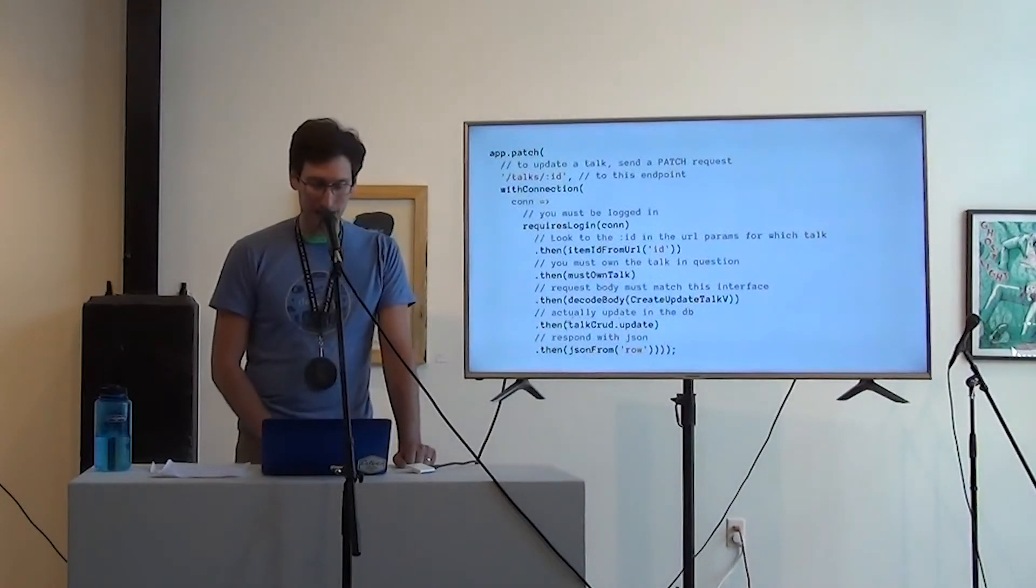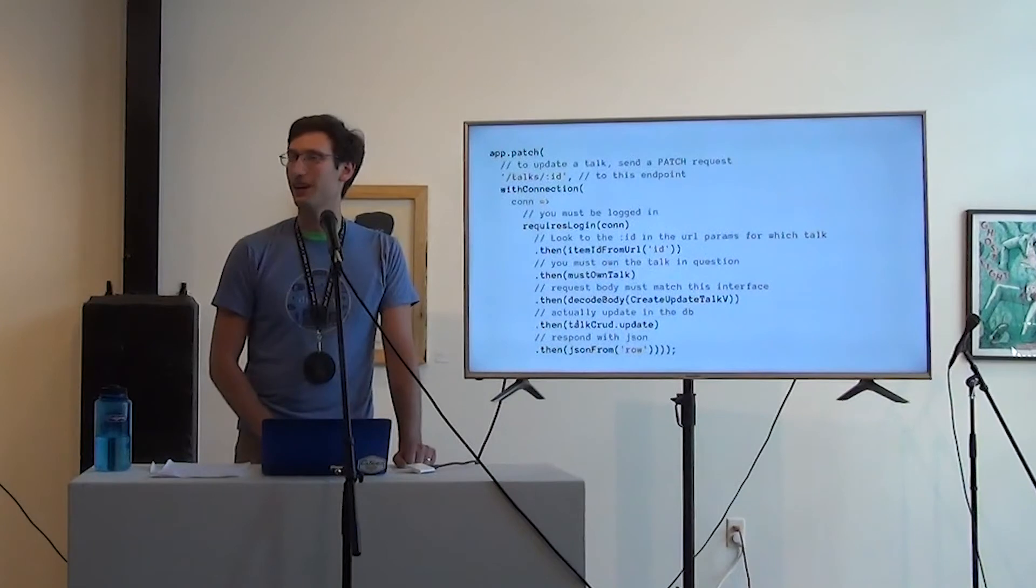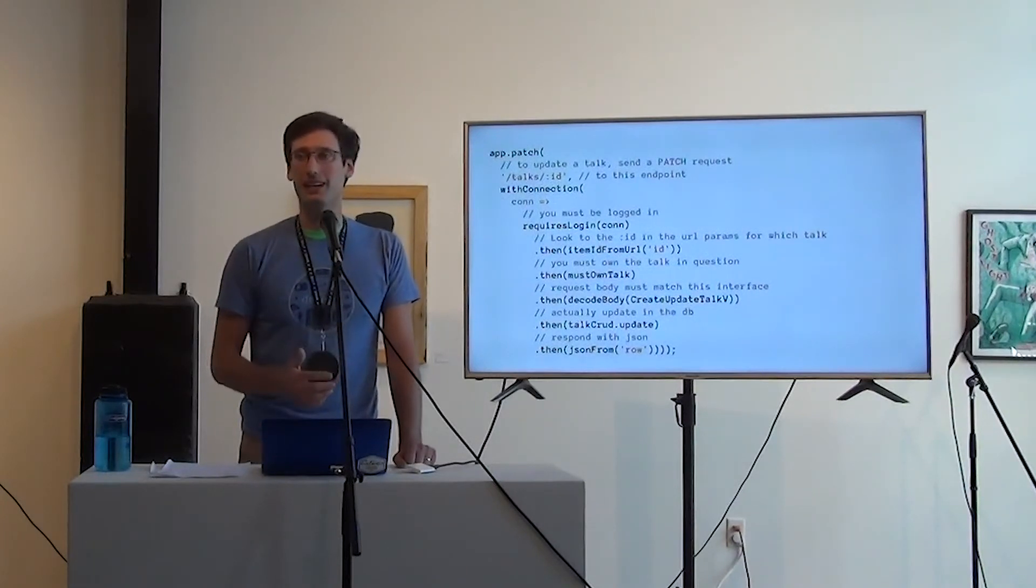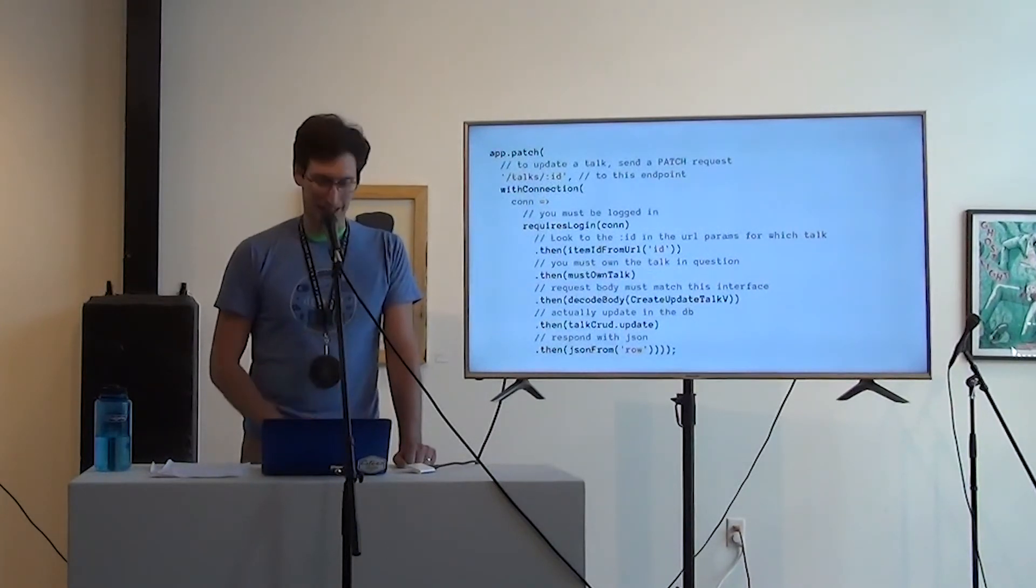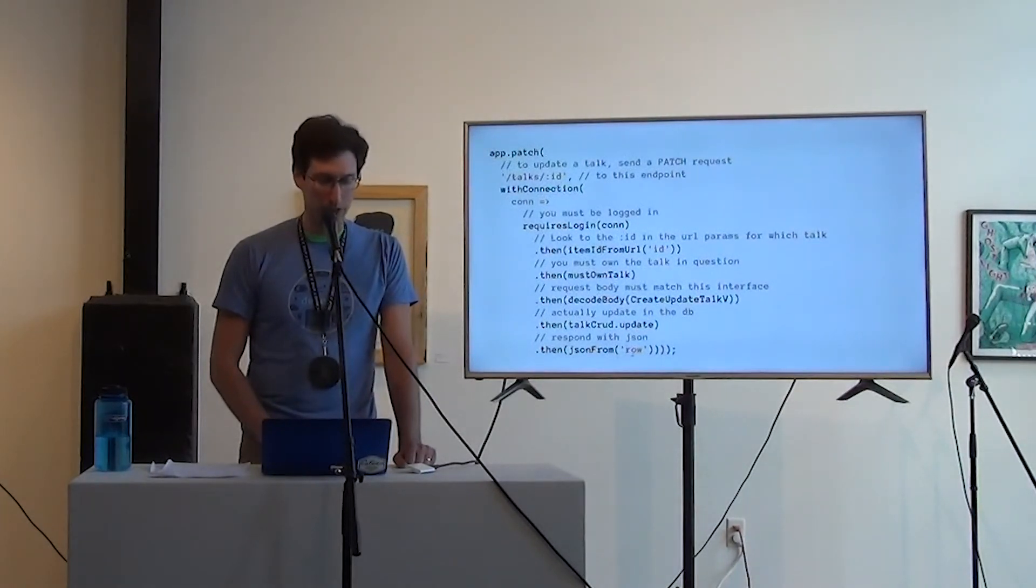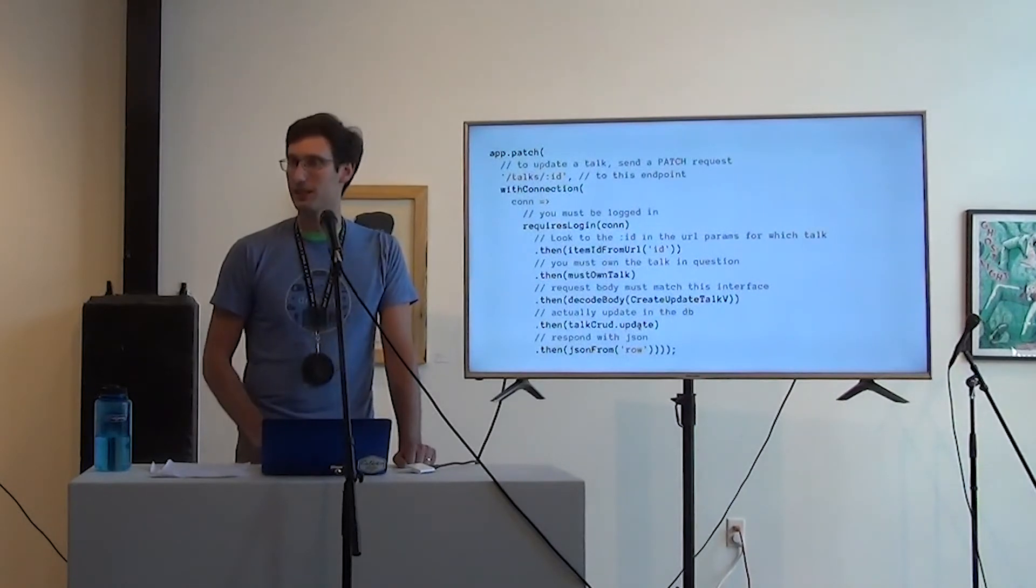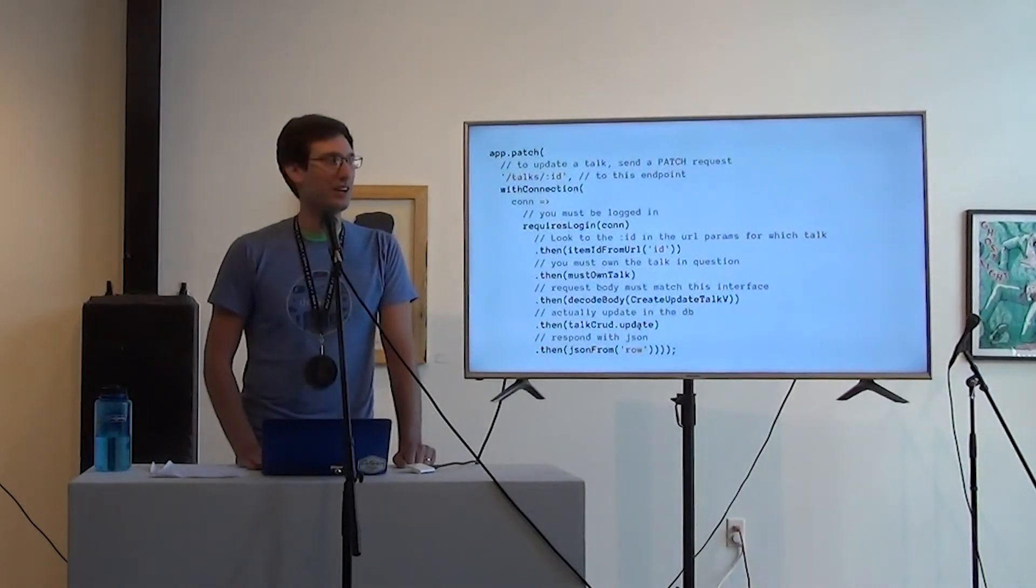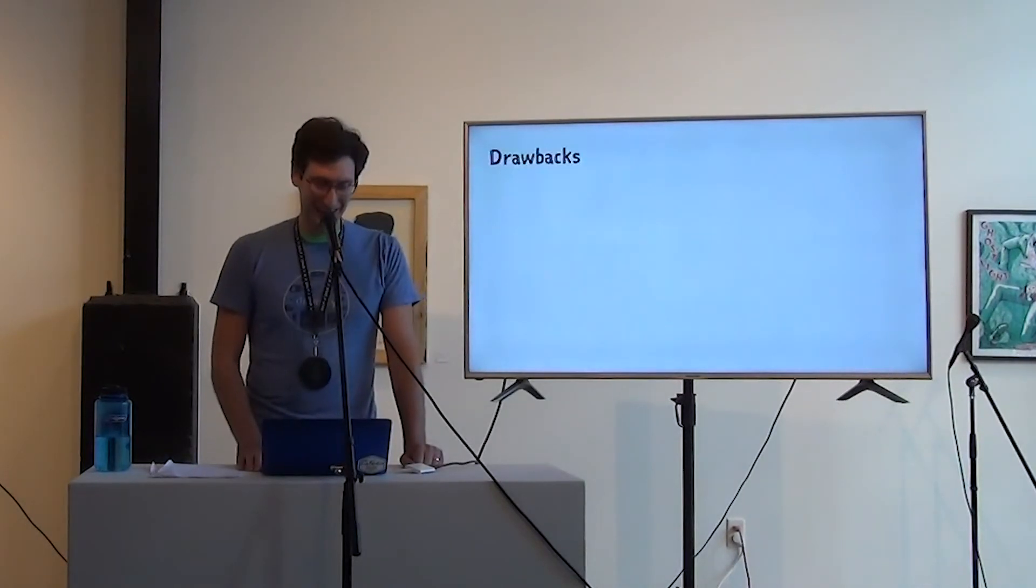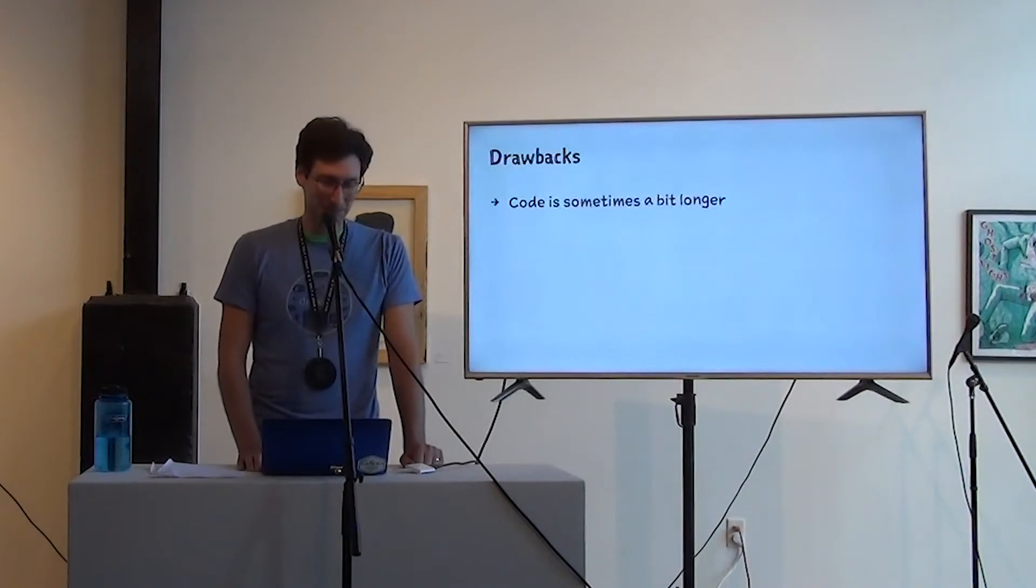So this is the part where PG resource lives. It just exposes do an update as one of those middlewares. And then respond with JSON by pulling out of the row, the row field of the con that this thing returns, the connection object that it returned. I love this. There are some drawbacks, right? The code is sometimes a little bit longer than if you just wrote it using vanilla express.